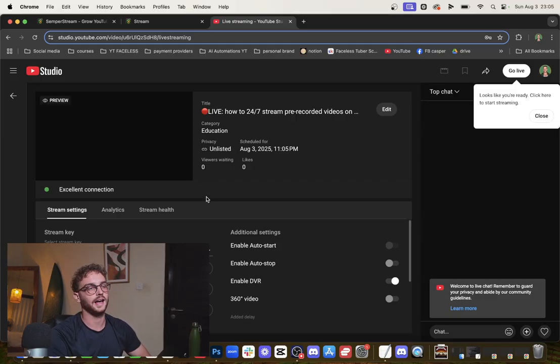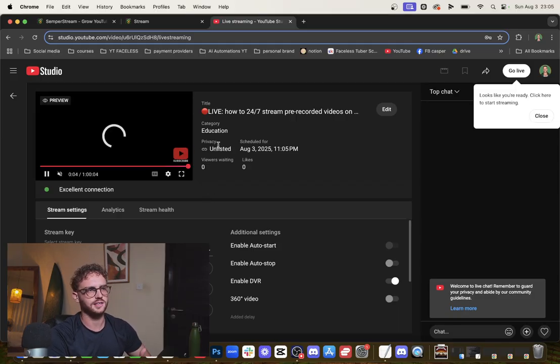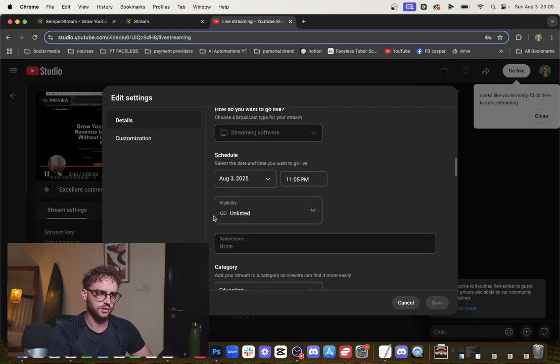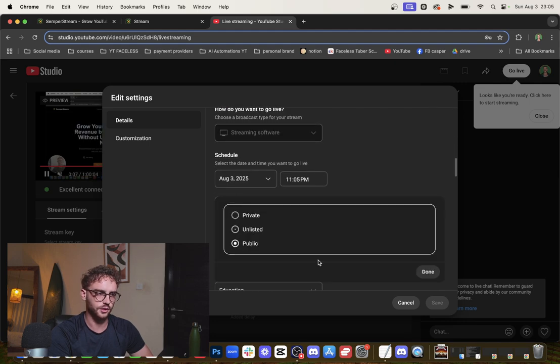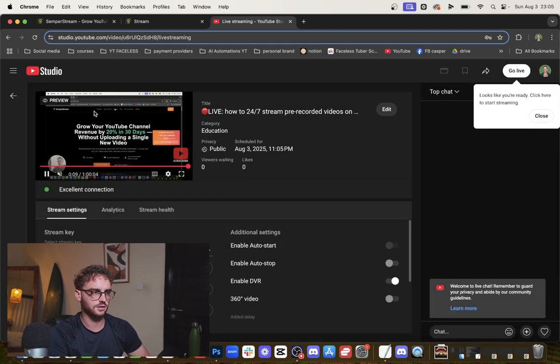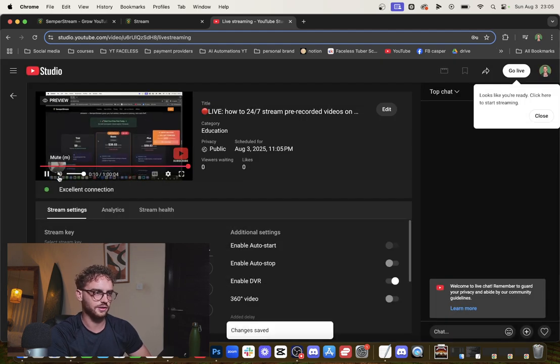This way you'll have more reach and you can monetize these videos if your channel is monetized. Put it on public. You can see that it's started receiving the video here.